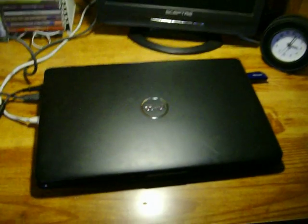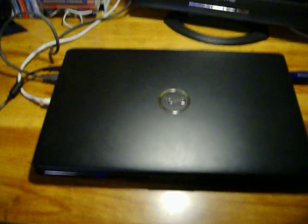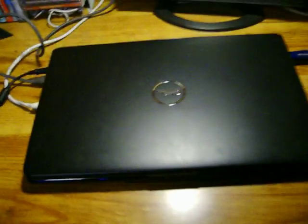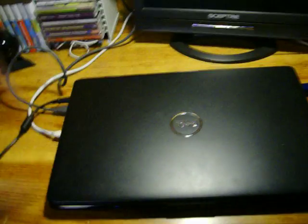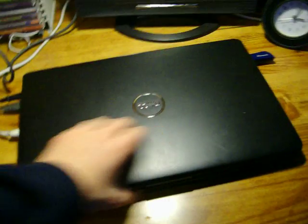This is the startup of the Dell Inspiron 1545 laptop with Windows 7 Home Premium. Let's start it up.